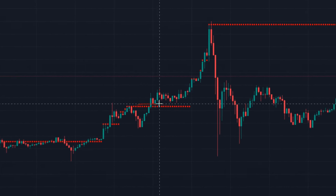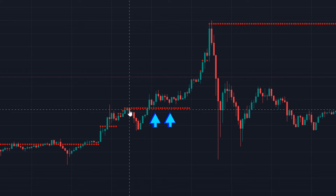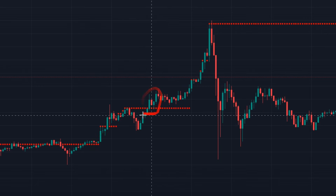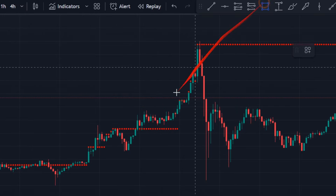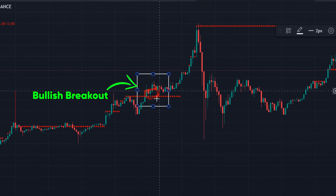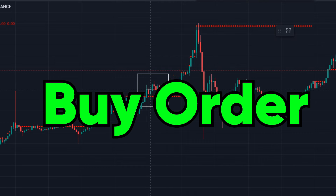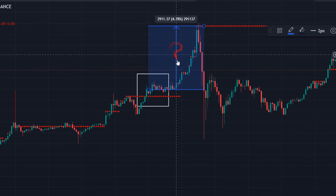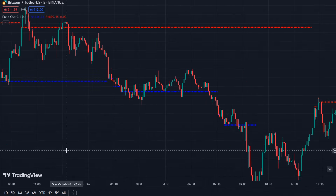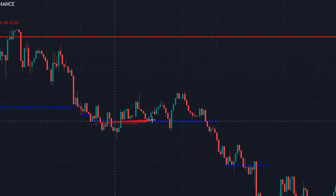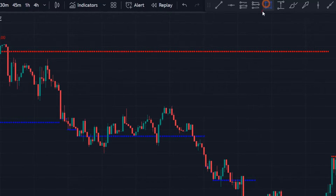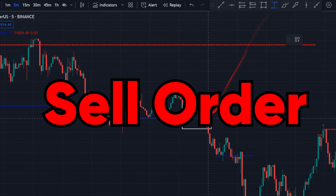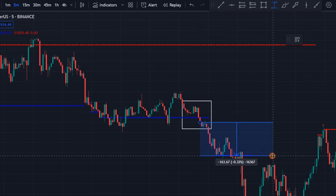We have a resistance area on the chart indicated by this indicator. After the first candle crosses above this line, creating a bullish breakout, we can place buy orders and make good profits. Similarly, when candles cross our support area downwards, creating a bearish breakout, we can place sell orders and aim for good profits at these points.